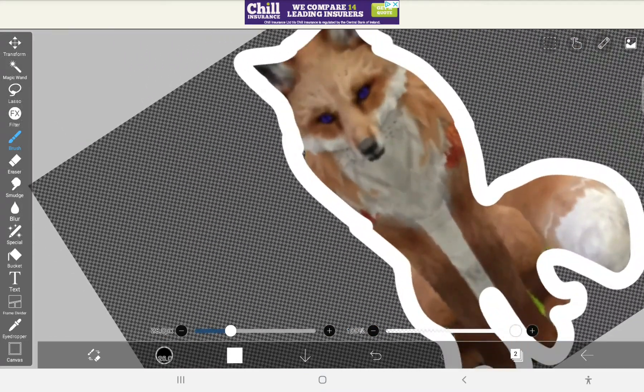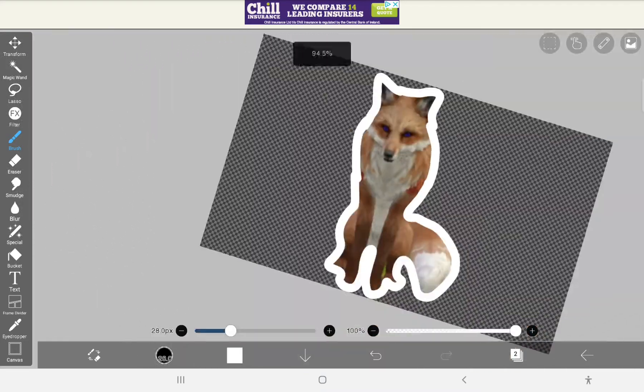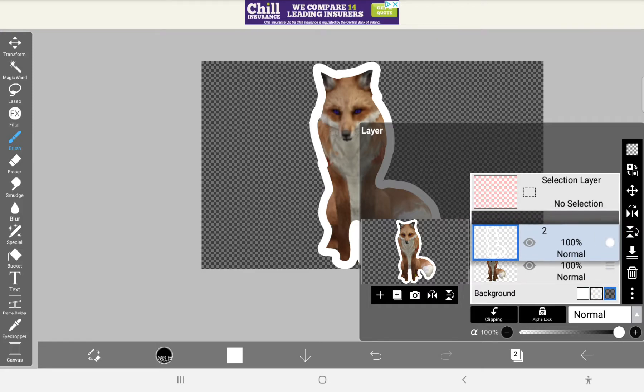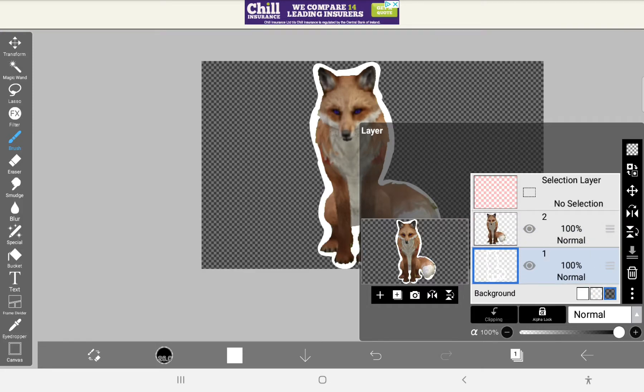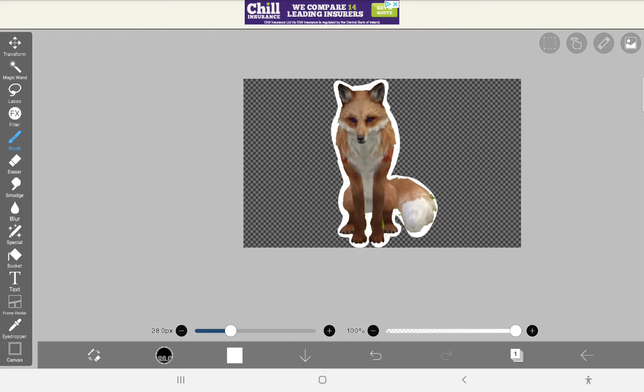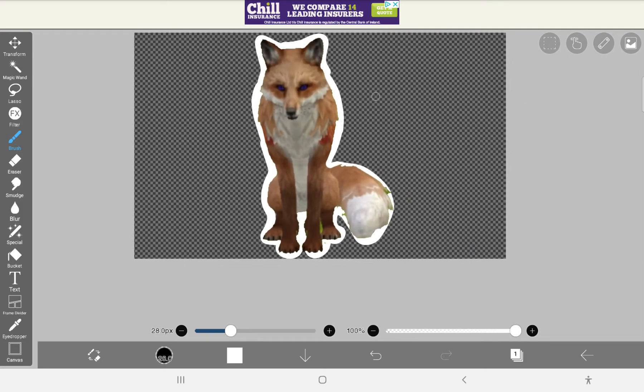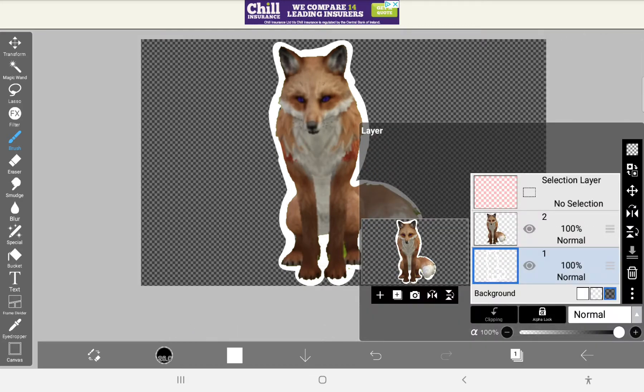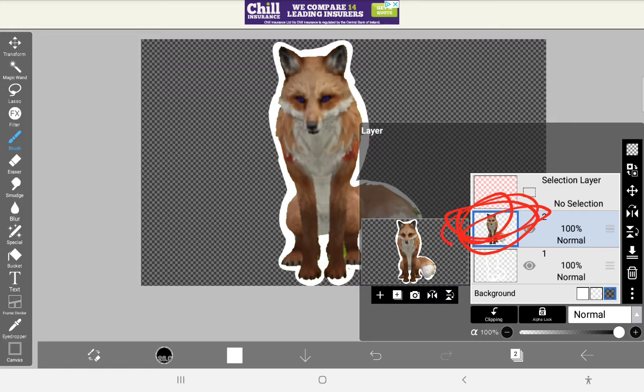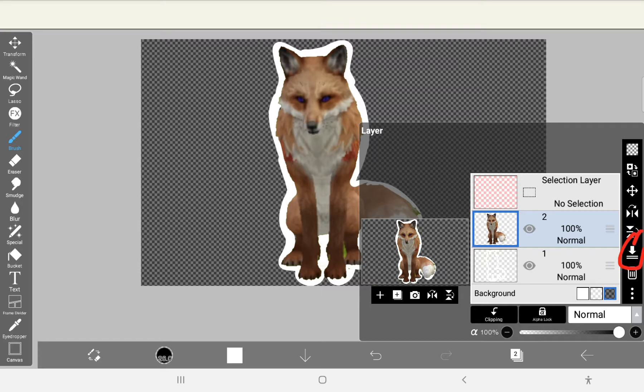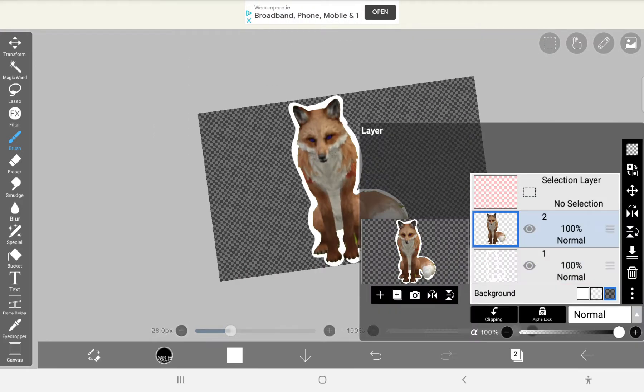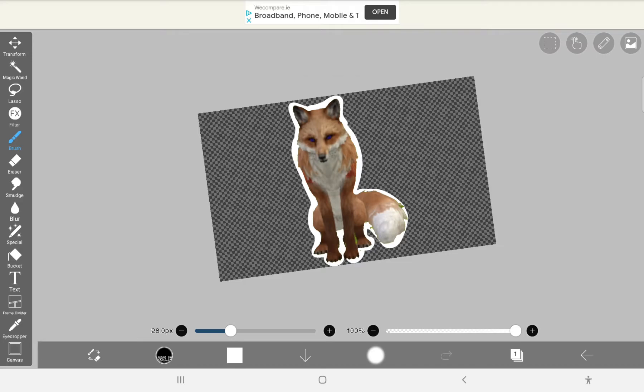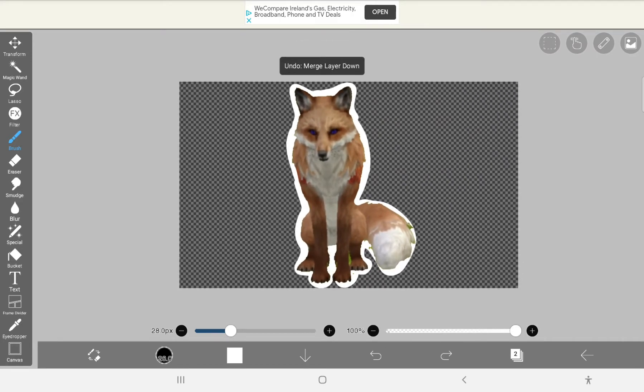So once you've completely circled like this, you're going to go into layers and you want to press this button and drag it underneath this layer. Now your thing should be like this. Hopefully none of the white should be overlapping the orange or your fox. You can either put that layer into the merge layer or you could just keep it like this.